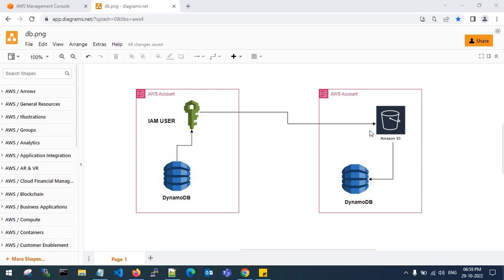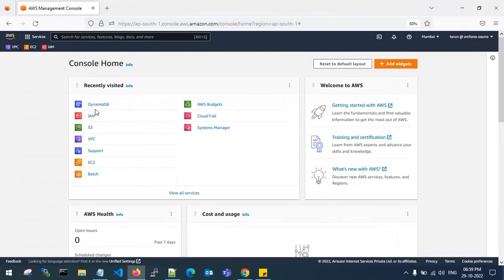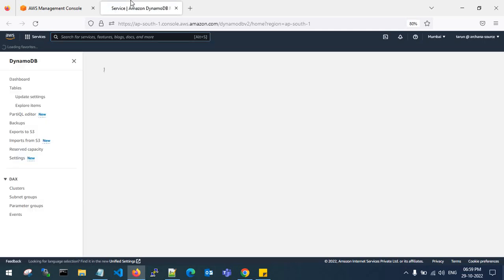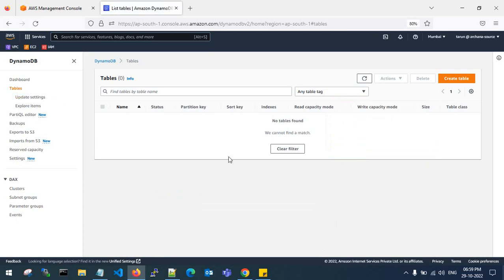I have Account A and Account B, and I need to transfer my DynamoDB table using an IAM user with S3 bucket importing and exporting to another account. Let's get back to the console. This is my source account — DynamoDB is a fast and flexible NoSQL database service for any scale. Let's go back to tables.